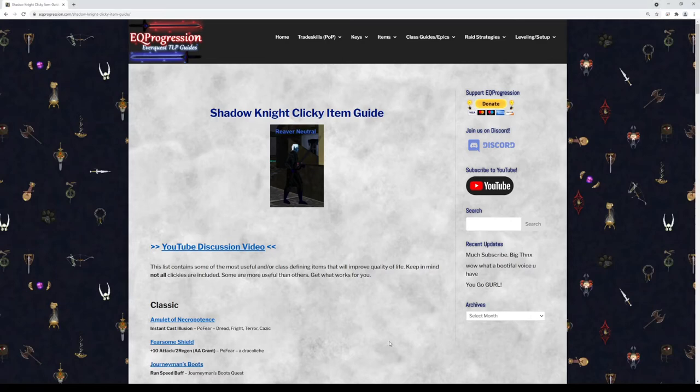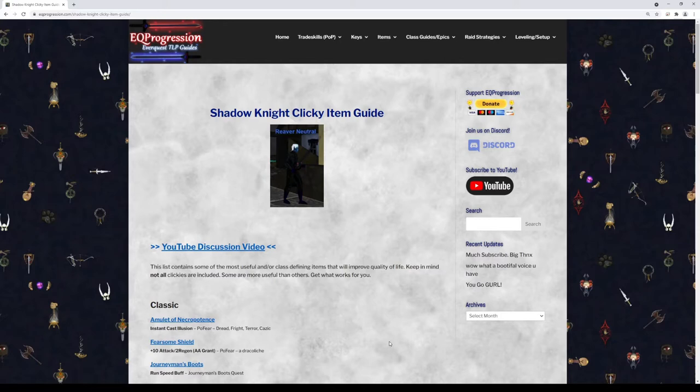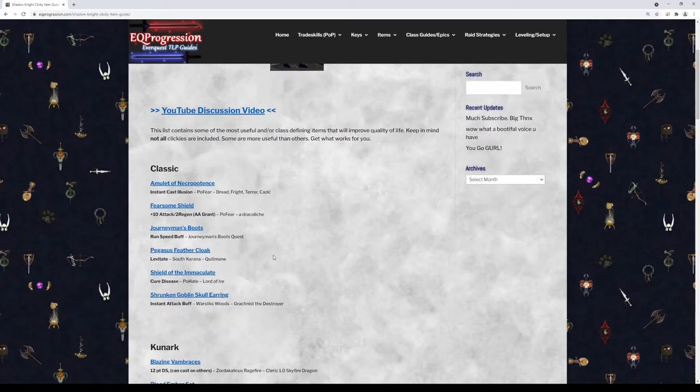Yo, what up? It's Kezin. We're back again with another video and this one we're gonna be talking about Shadow Knight clicky items. This isn't every single clicky in the game but it should cover most of them and have all the class-defining ones in there. If I do figure out that I missed one later, I'll just make sure to check the website for the latest list. If you see something I missed, just let me know.